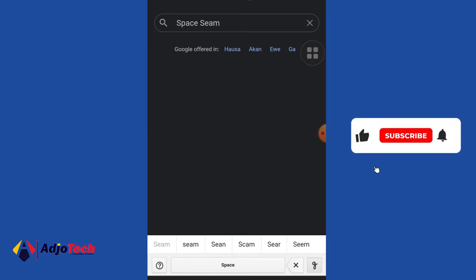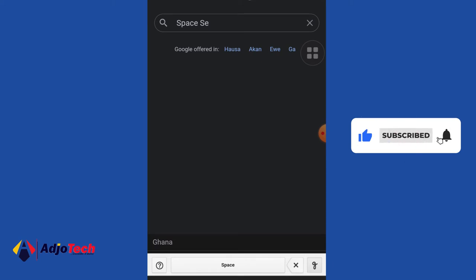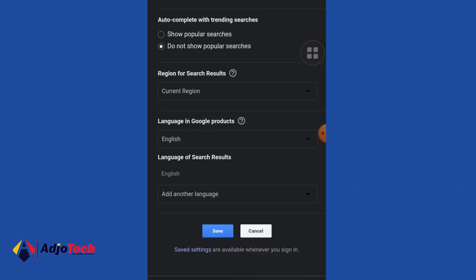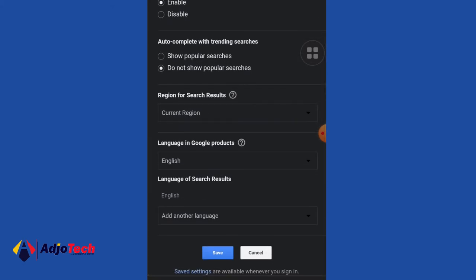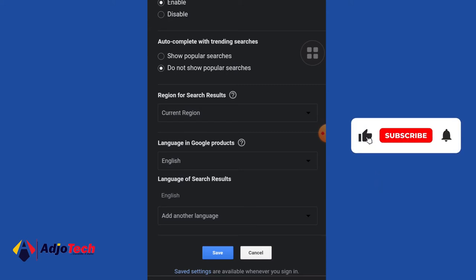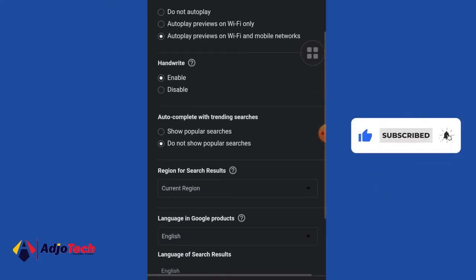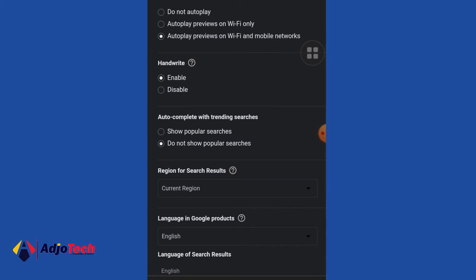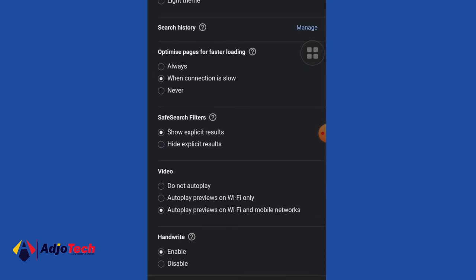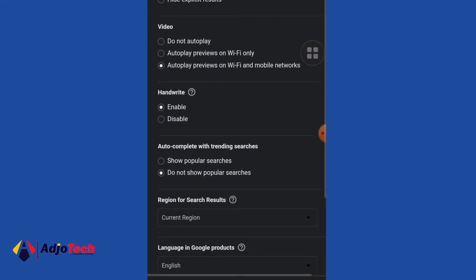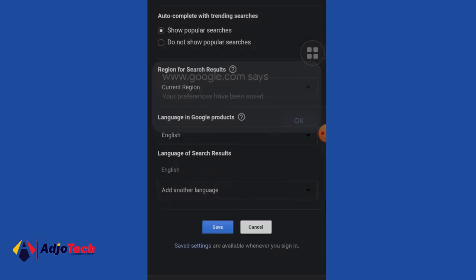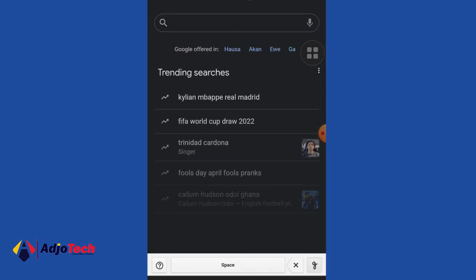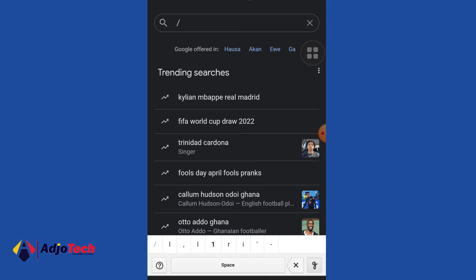There are several other options you can try in Search Settings. You can see down here we have Auto Complete, Trending Search — you can enable that — and also Show Video Auto Play. Let me enable Show Popular Searches so things that are trending will automatically be shown in my search results.